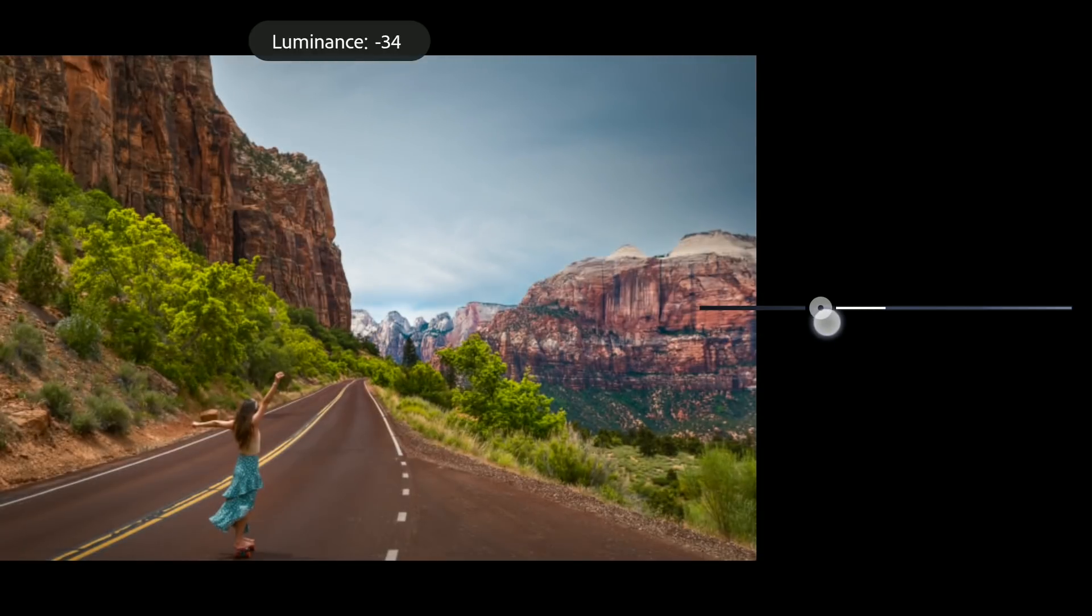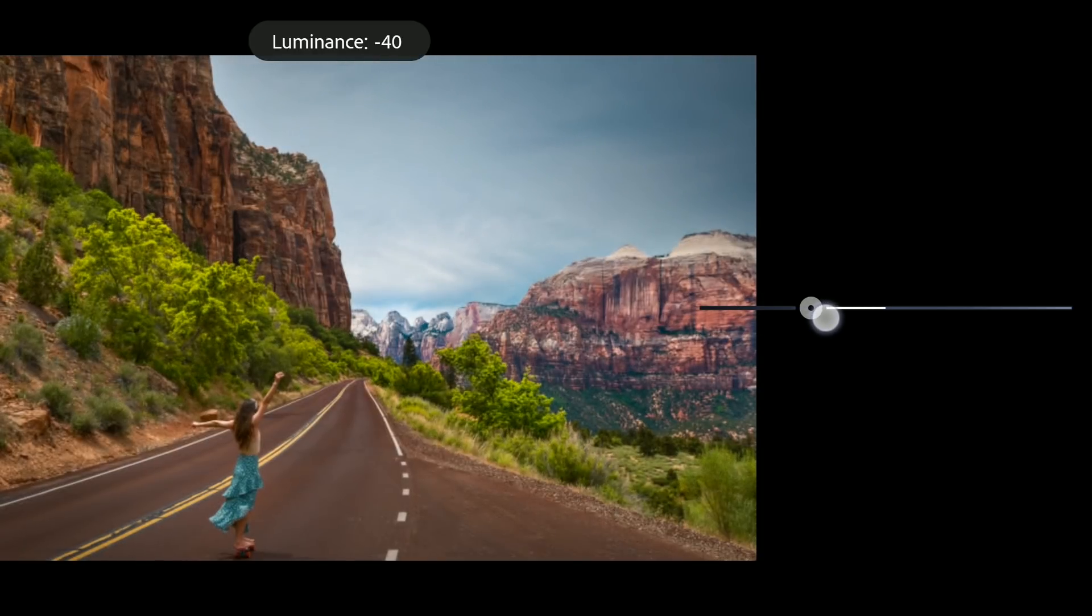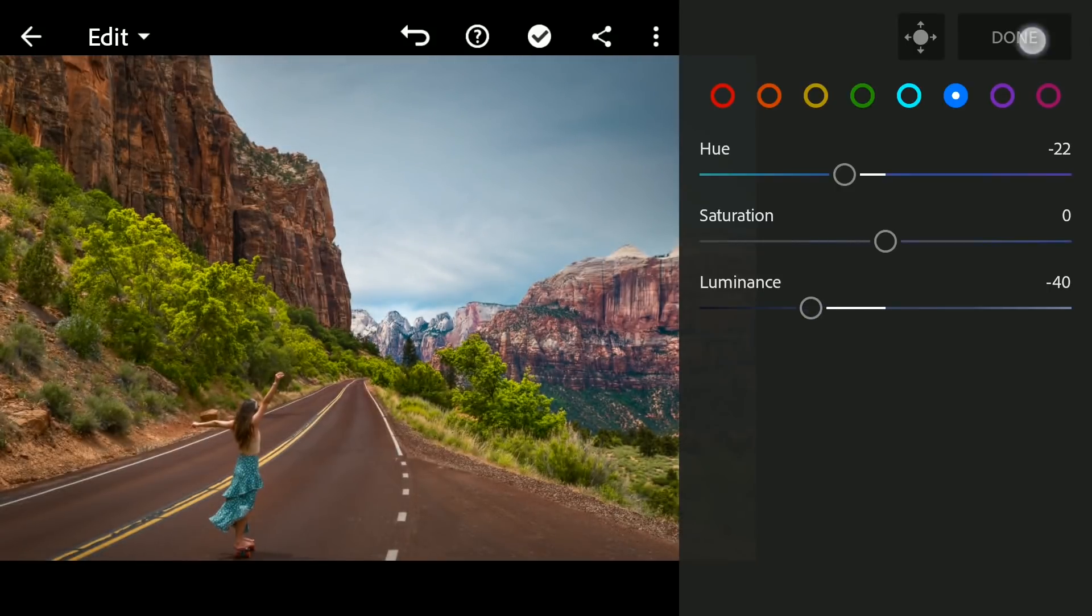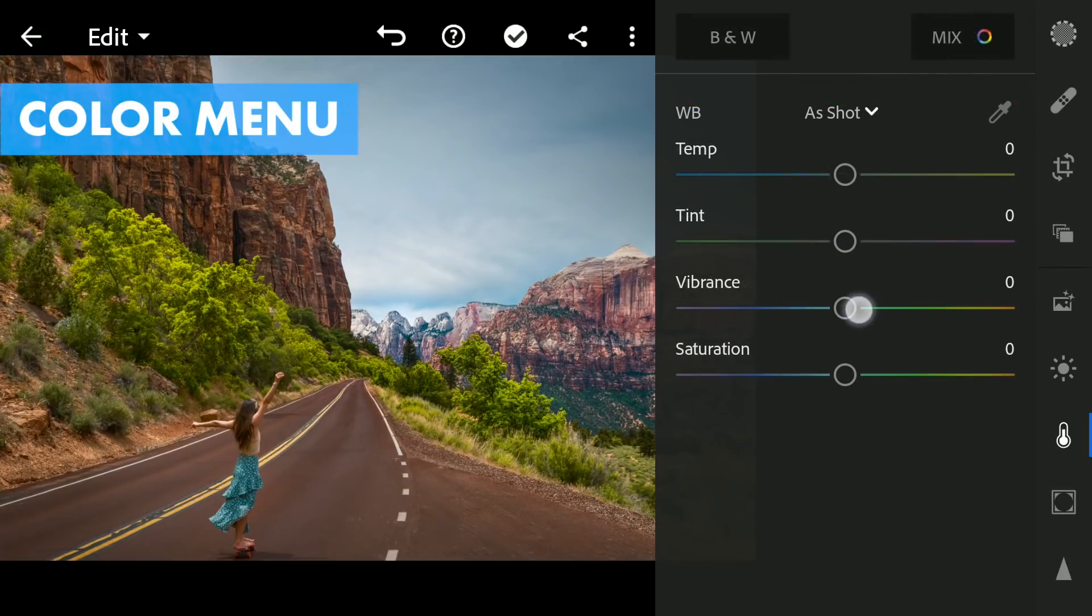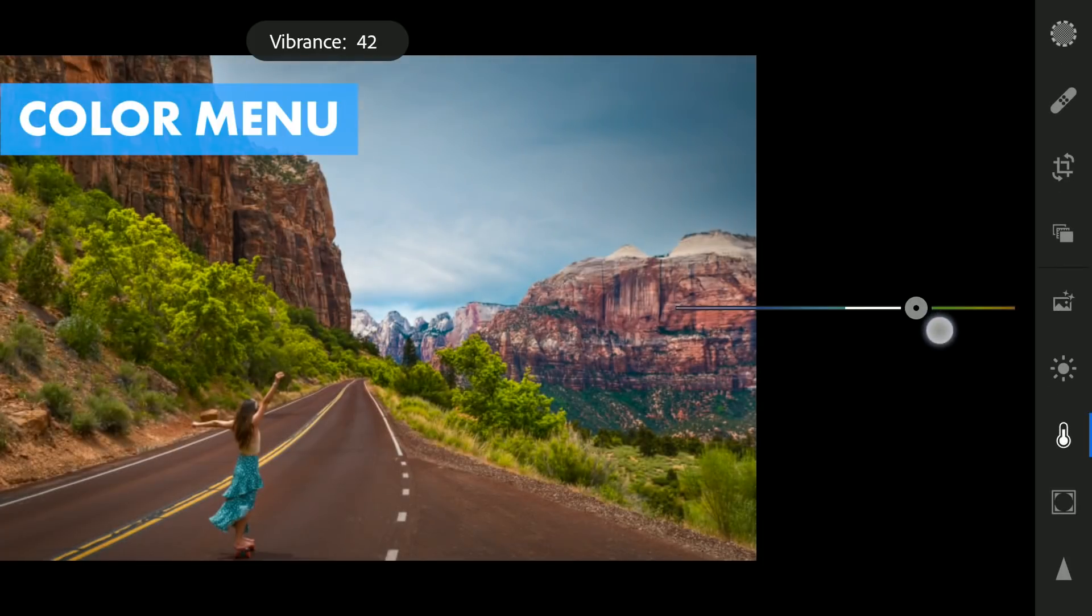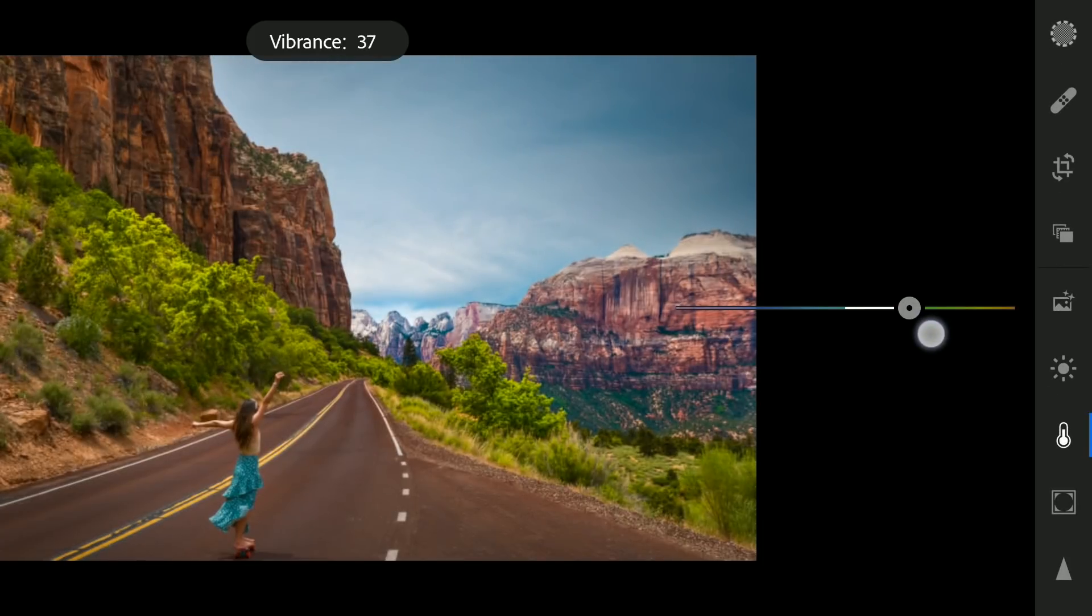And reducing the luminance to darken it a bit. Coming back to the color menu, adding overall vibrance.